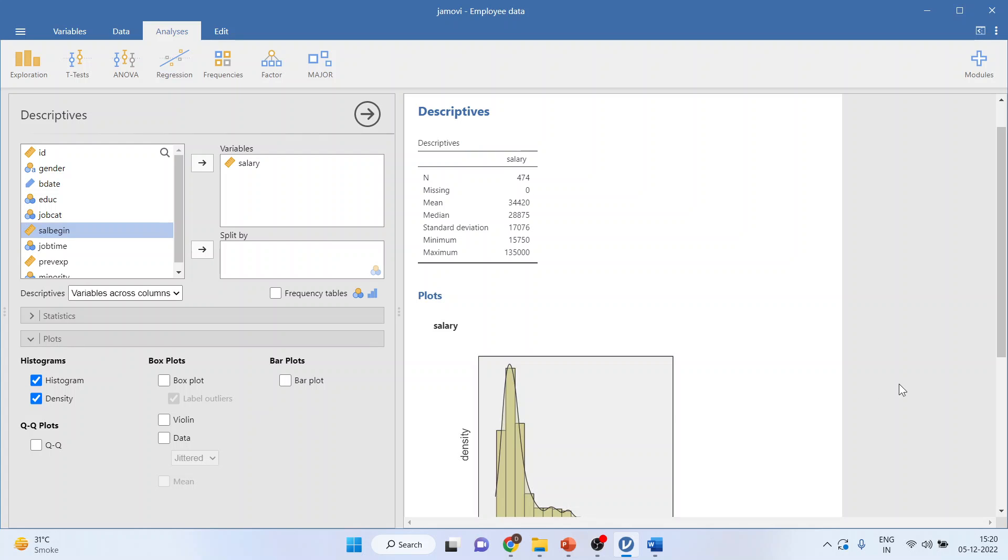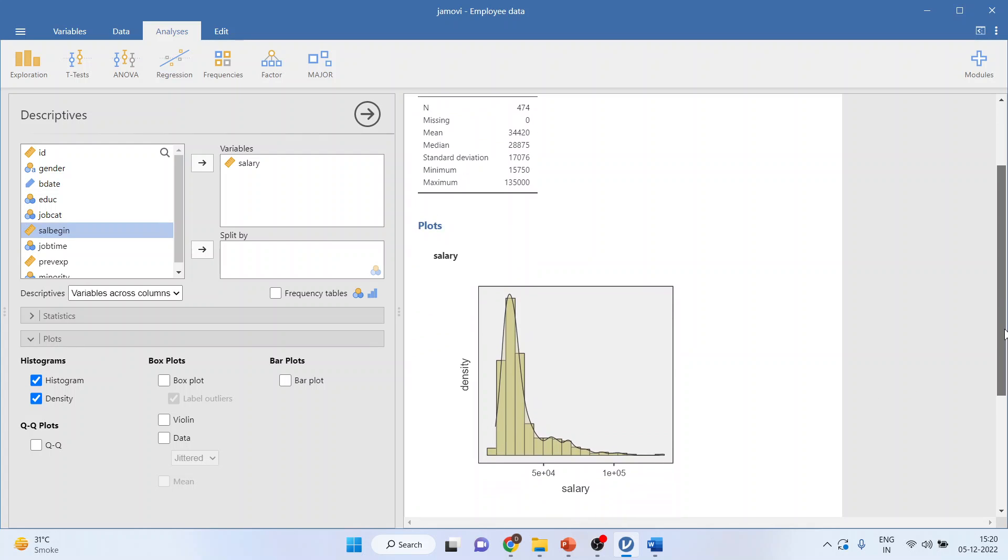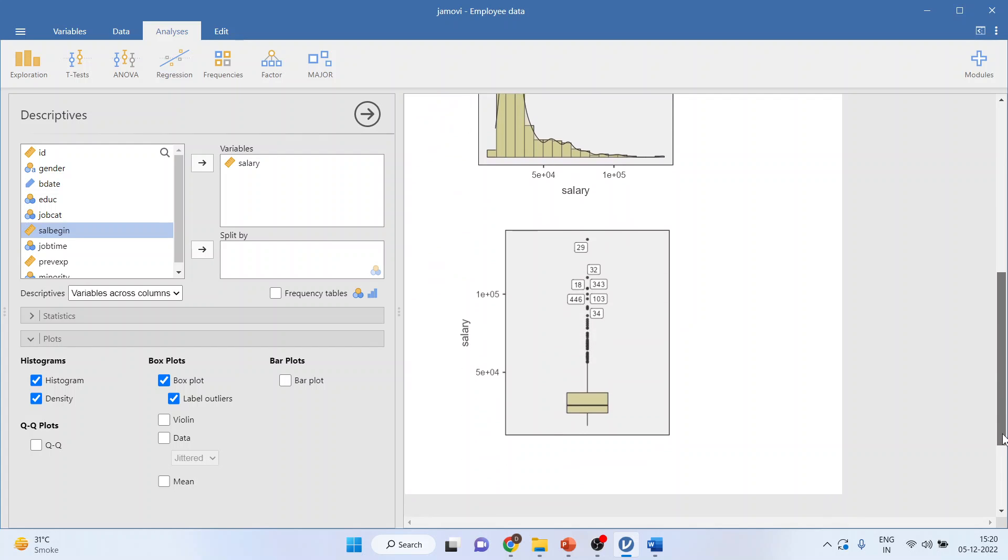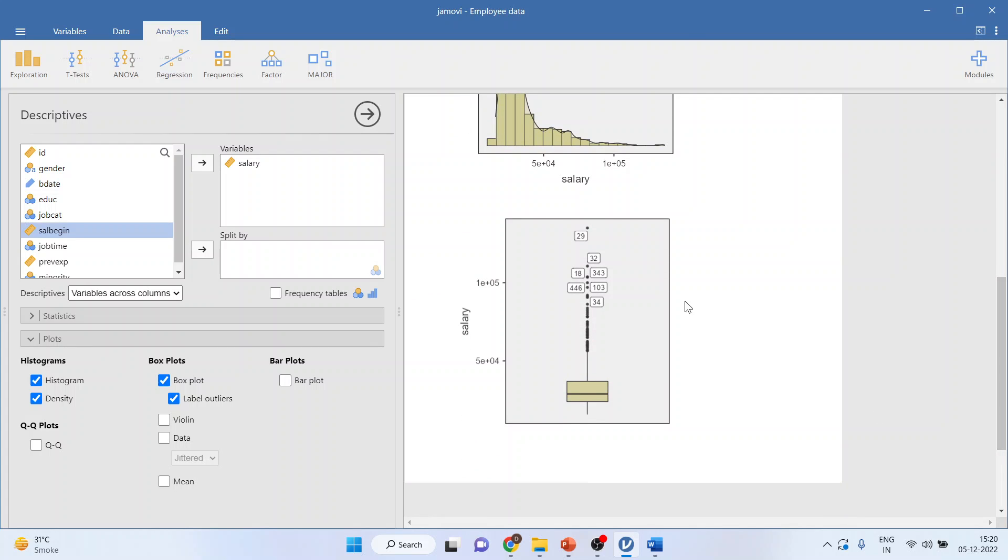You can click on histograms, and you can click on density plot. And it is quite clear that there is some amount of skewness in the data. You can see here, it is not normally distributed. The same thing, I can click on box plot, and the box plot will give me the outliers in my data. You can see that observation number 29, 18, they are having extreme observations.